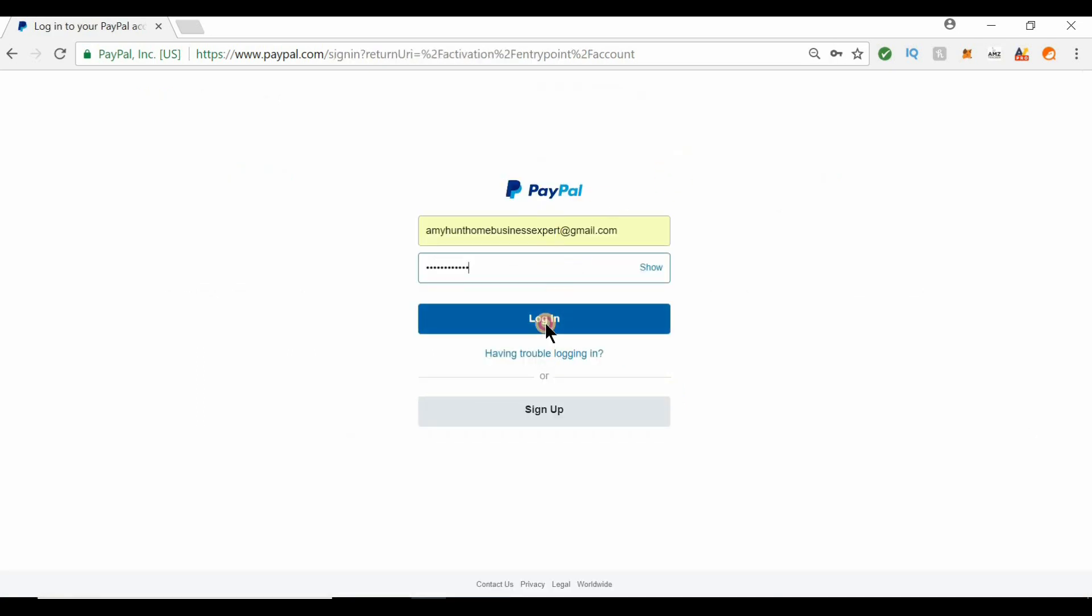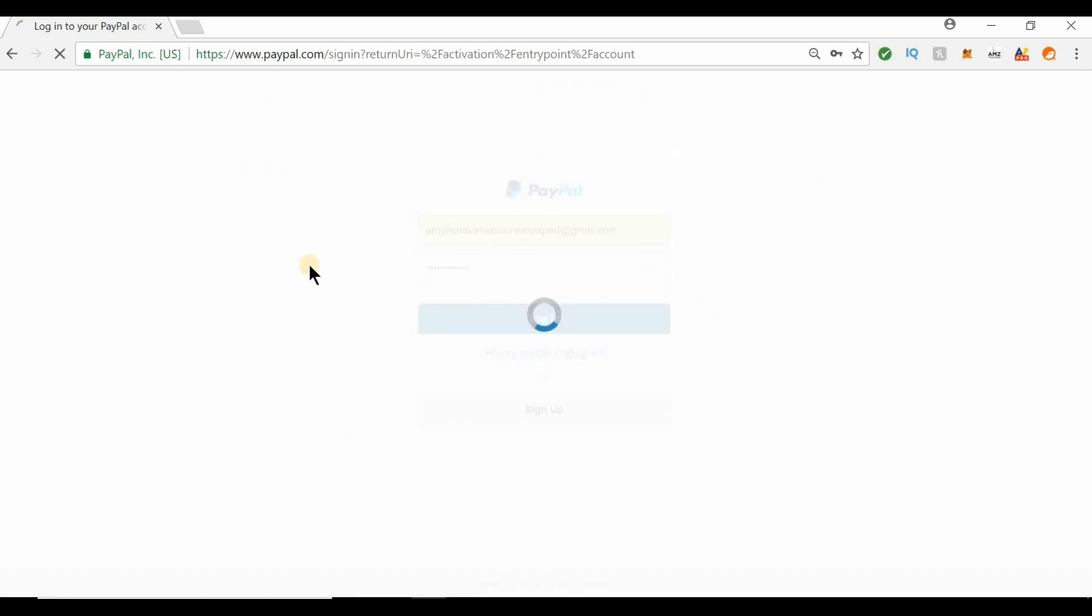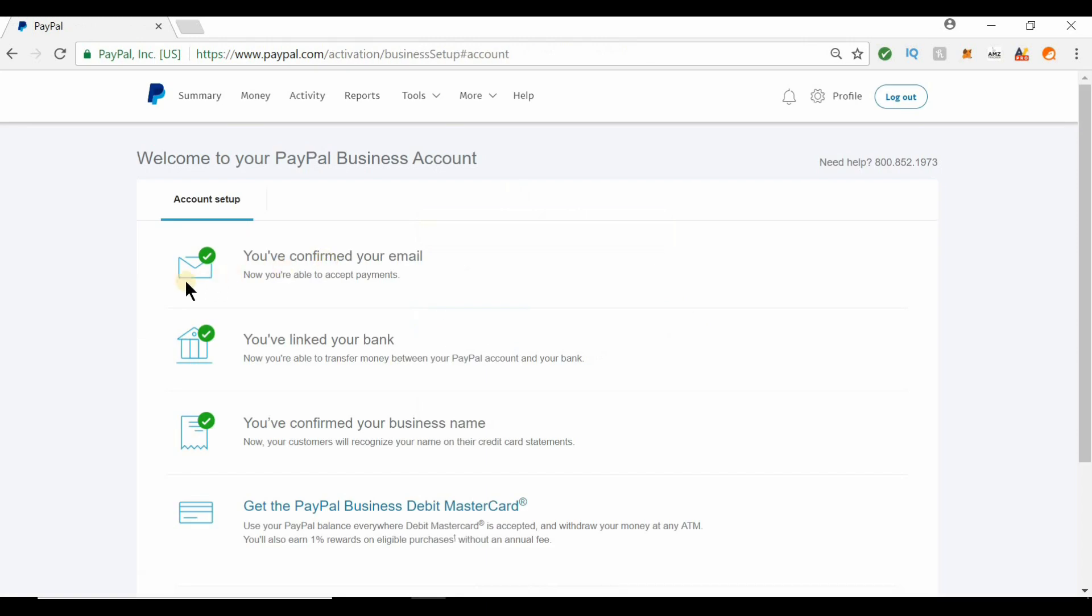What you're seeing here is there's going to be a step-by-step process. You just have to confirm your email, link your bank account, and confirm the business. Once you've done that, all these will turn into green checkpoints.